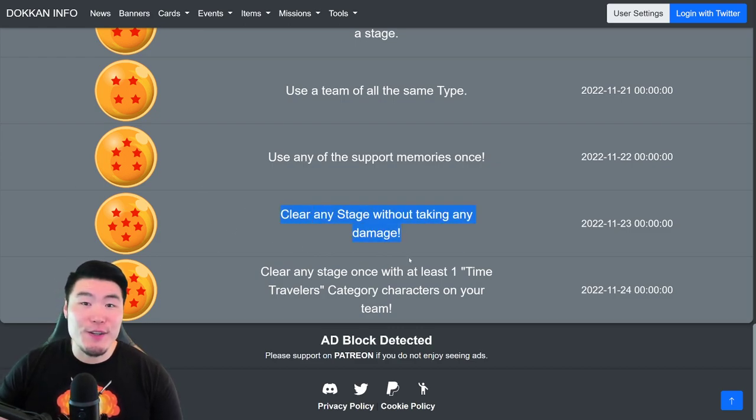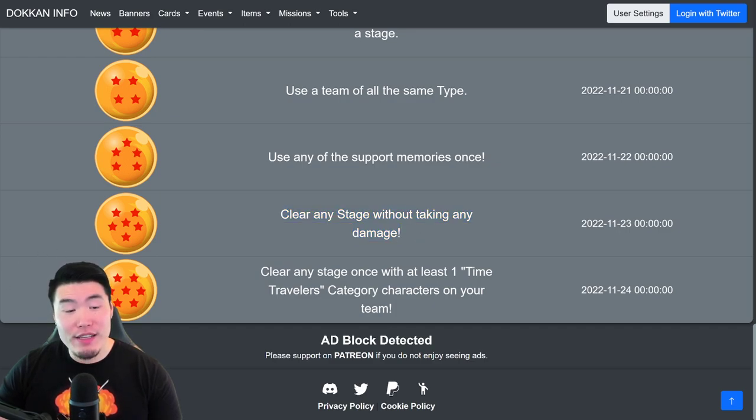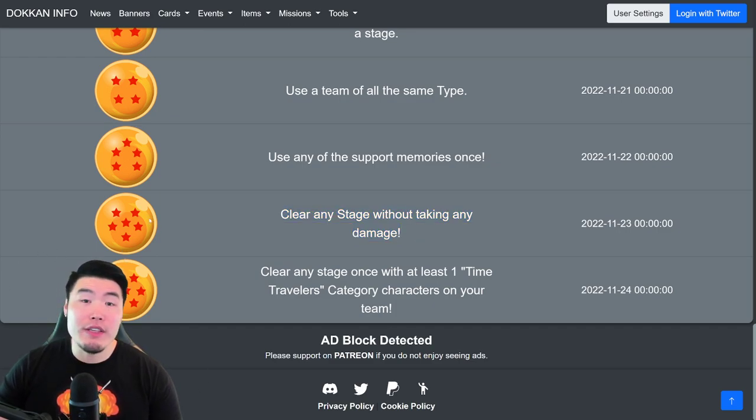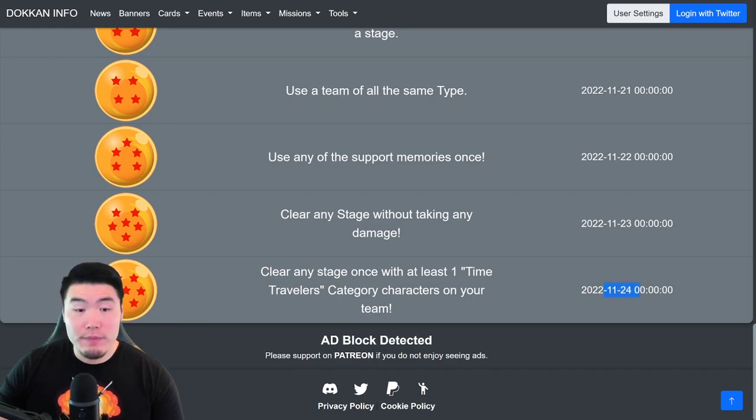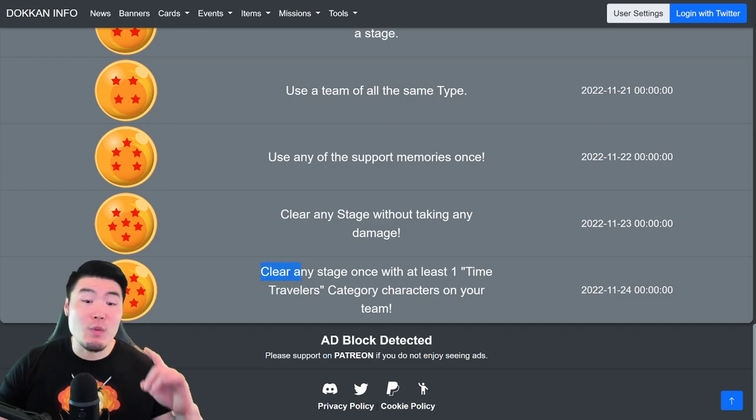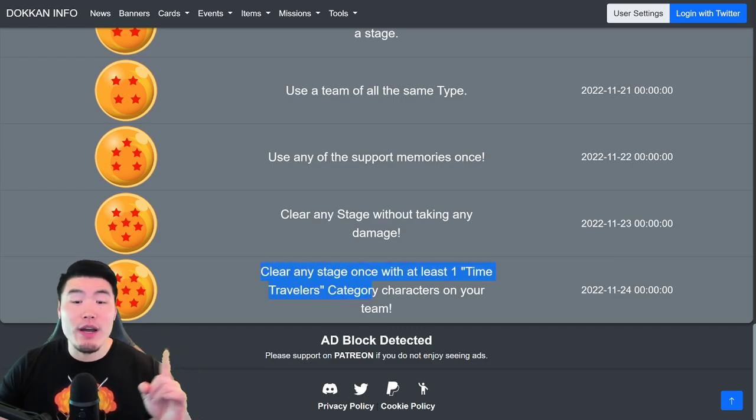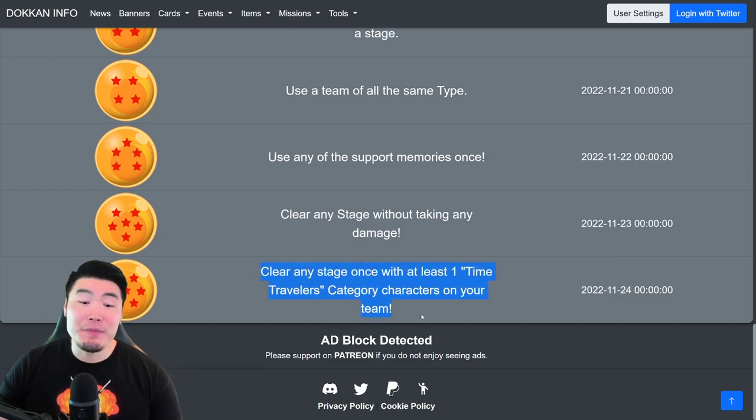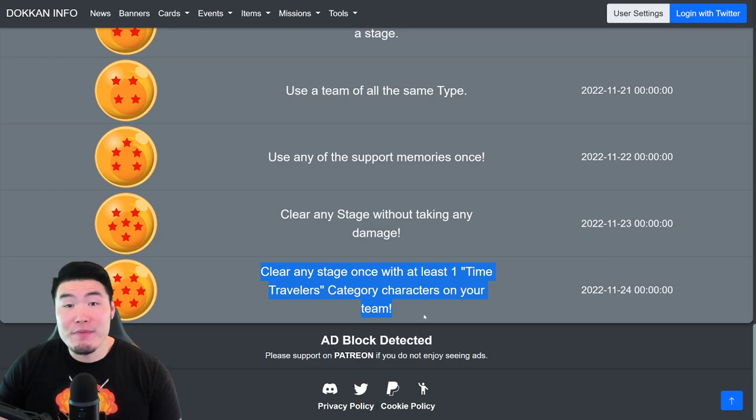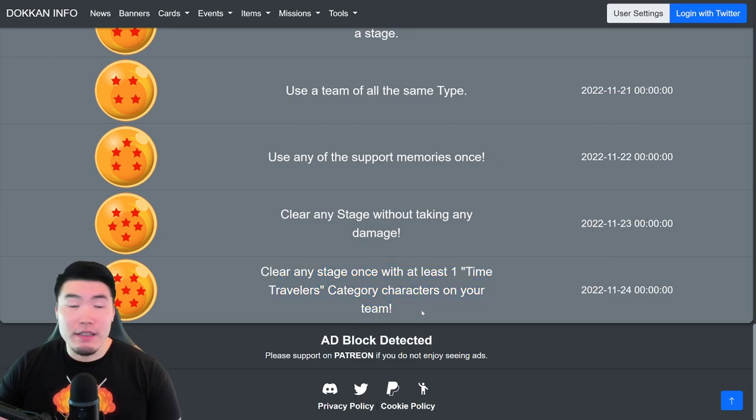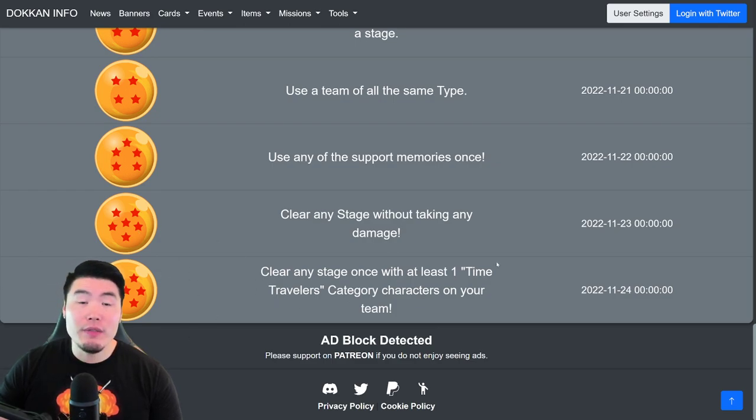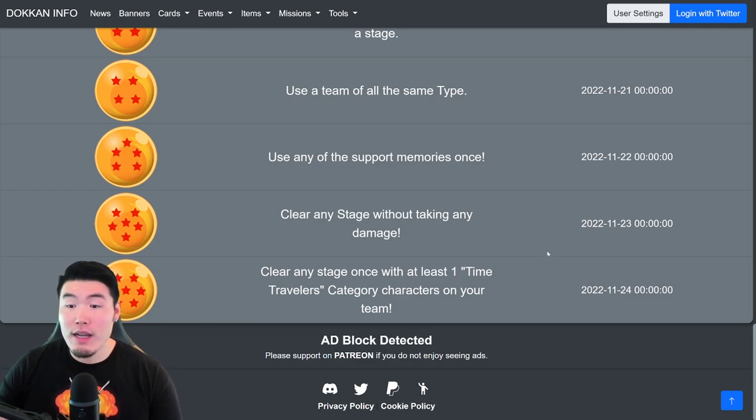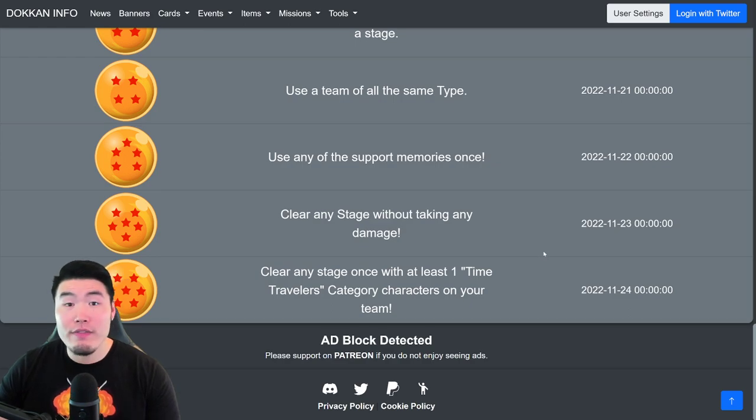And finally, for the Seven Star Ball, the last ball of this Porunga campaign, available on November 24th, clear any stage once with at least one Time Travelers category character on your team. So, that's it. Just bring a Time Travelers unit and clear a stage. You'll get that Seven Star Dragon Ball.